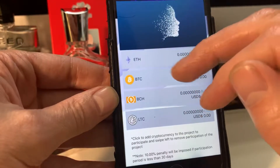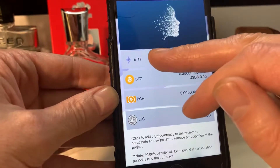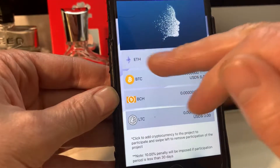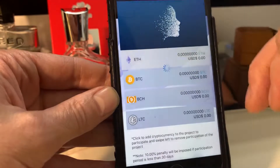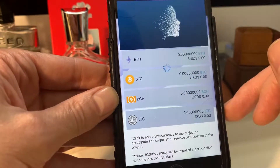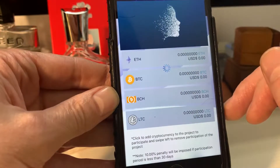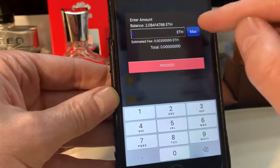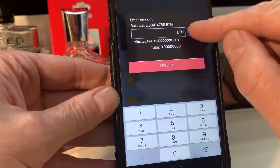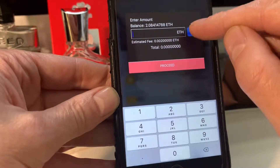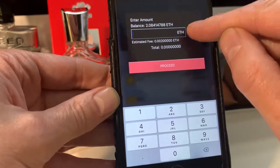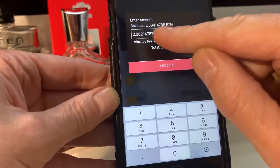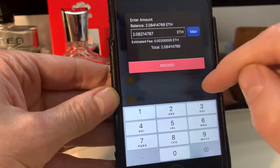Then we click on the cryptocurrency we just put in, which is Ethereum. Click on Ethereum, and then we click on Max because we want all of that in the trading.